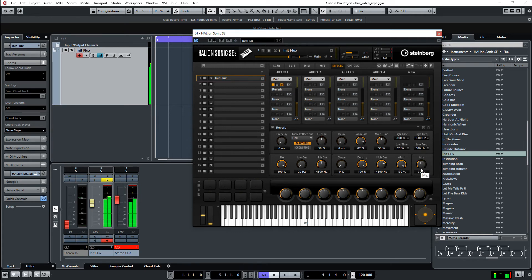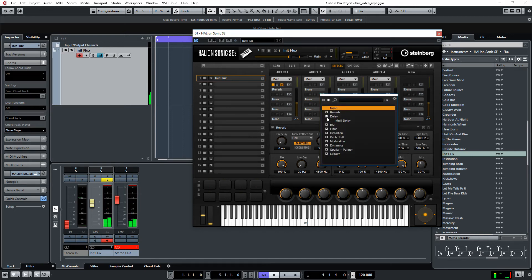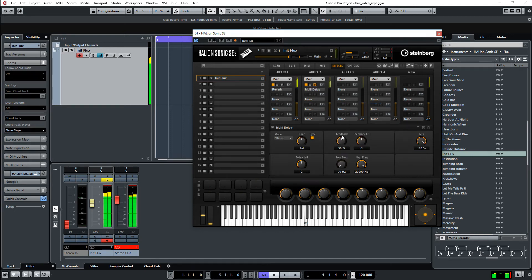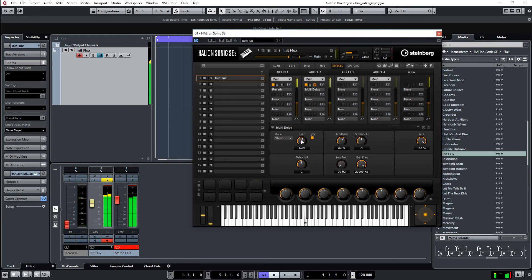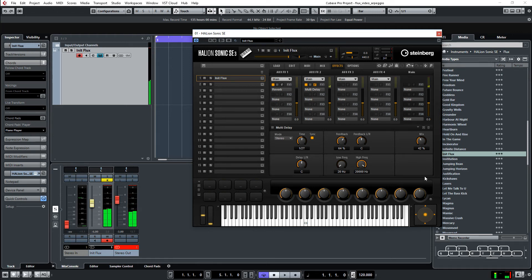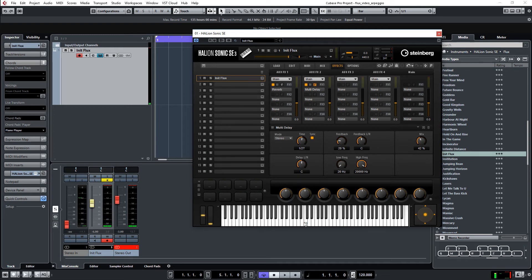And then also use the delay. I use some triplets here. I turn back the feedback. A little bit. So it's not too long. Let's go here. Let's listen.